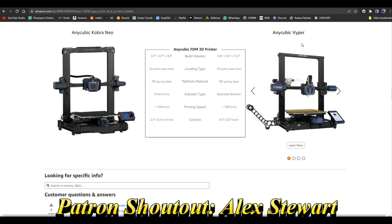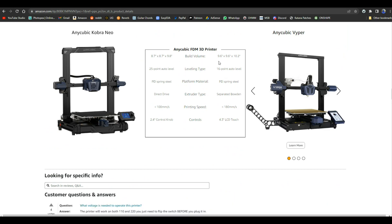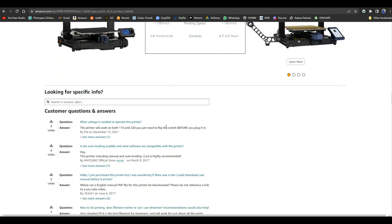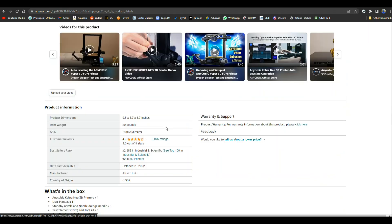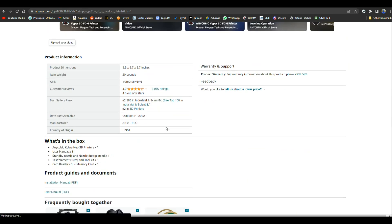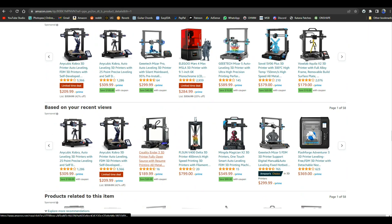Here it is as opposed to the Viper. Build volume 8.7 by 8.7 by 9.8. Viper's a little bigger. 25-point auto level, PEI spring steel, yep, direct drive. See that one has a separate Bowden. Less than 100 millimeters per second versus 180 millimeters per second.